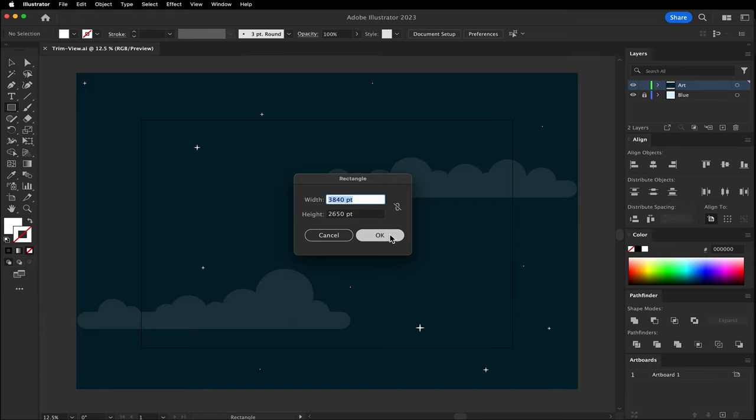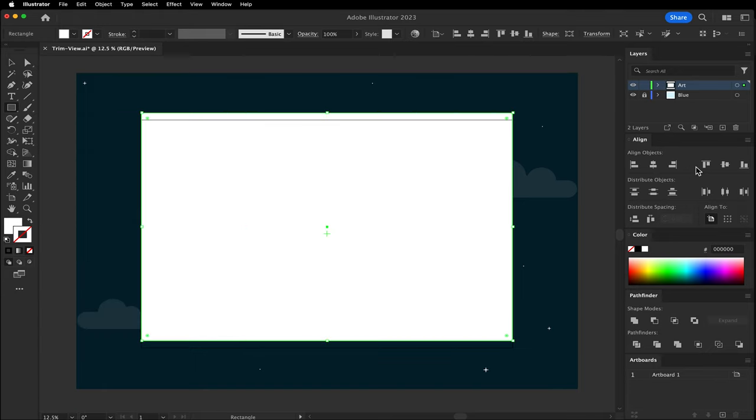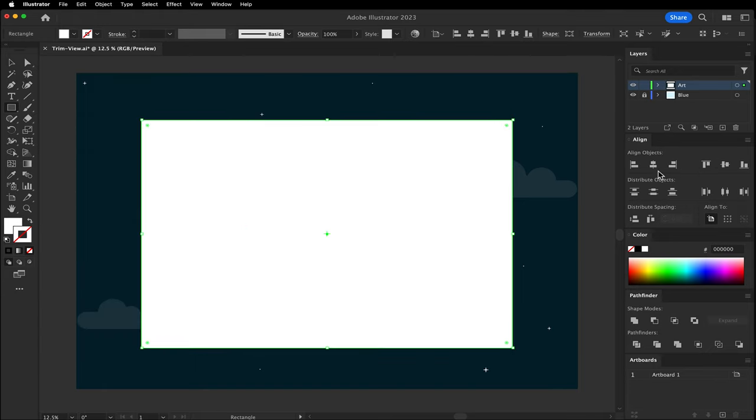By default, it uses the last entry. In this case, it's the right size. Use the align panel to center the box.